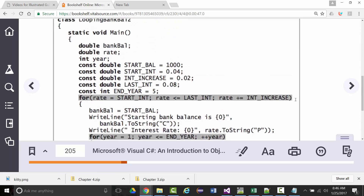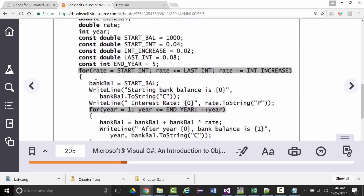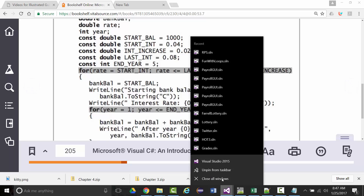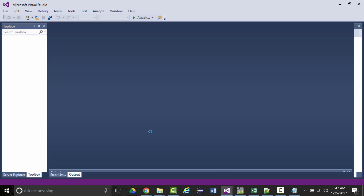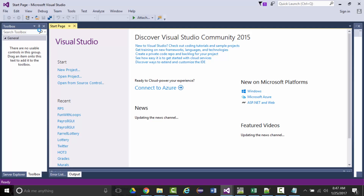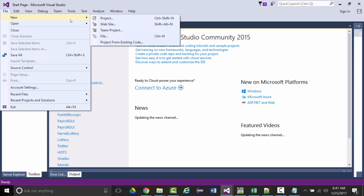They show an example of nesting loops in the book — that is, a loop within a loop. I'm going to quickly rewrite something in C#, a console application I'll call 'clock.'